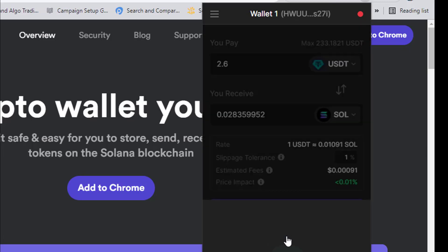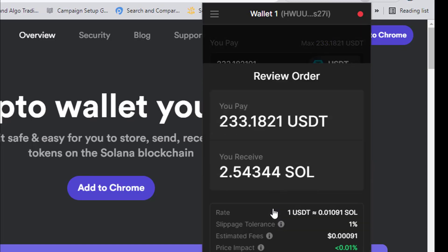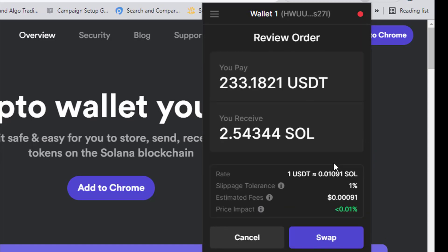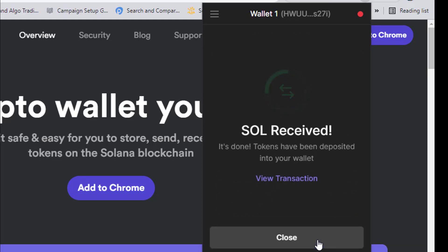Click 'Close.' The next thing we need to do is also swap our USDT back to Solana. With this we are performing transactions and getting ready for this airdrop. I believe you are enjoying this video — if you like what you're seeing, click the like button, subscribe, and turn on bell notifications.